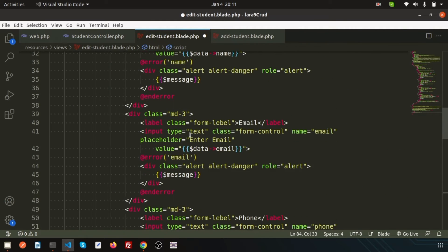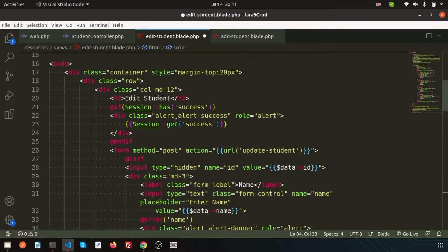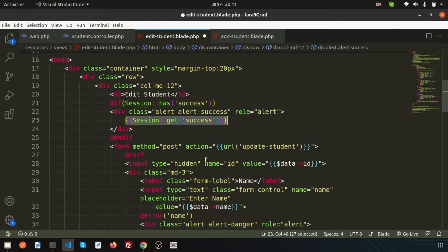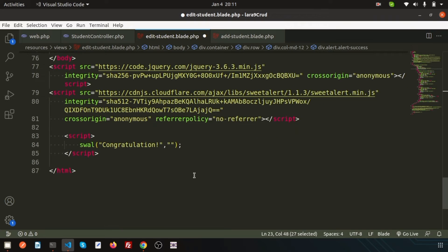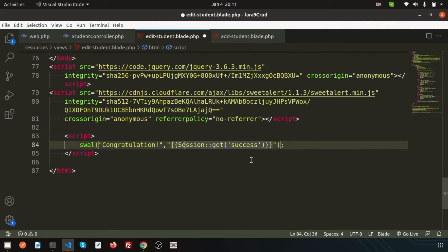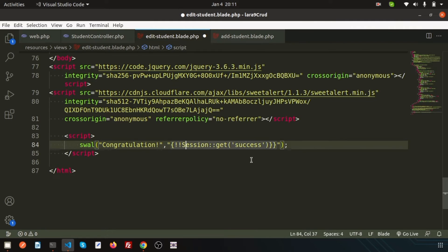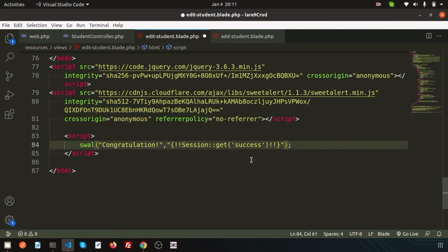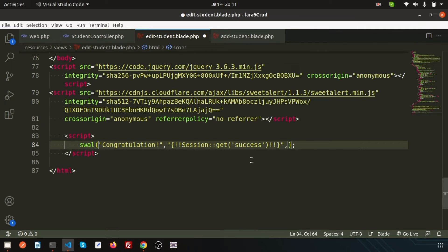Actually these things are coming from the session section. Simply copy that thing and paste it here. Finally, I need to write in this way so that it will print from the JavaScript section. Next thing I need to add is the success parameter, so just write here 'success'.